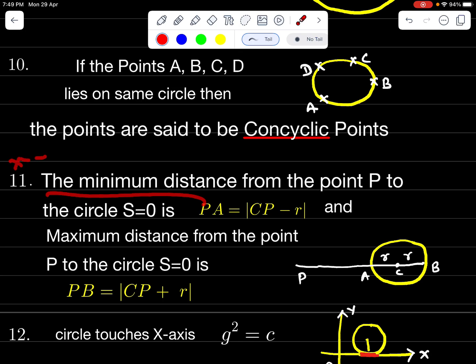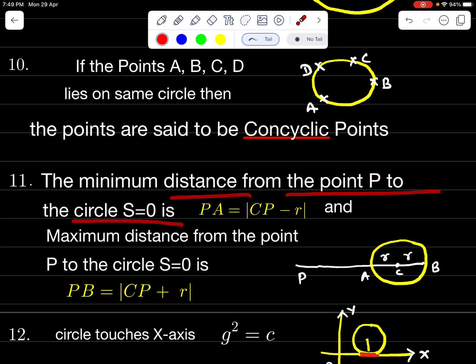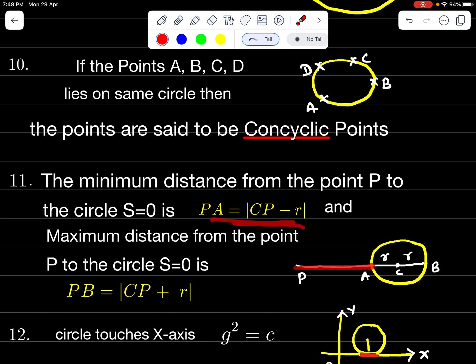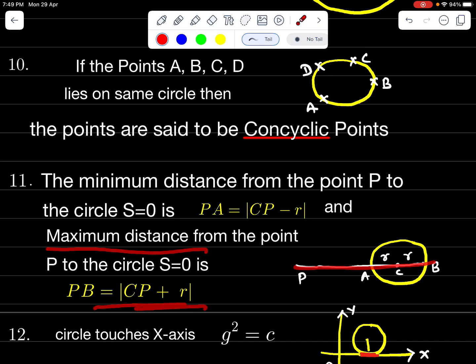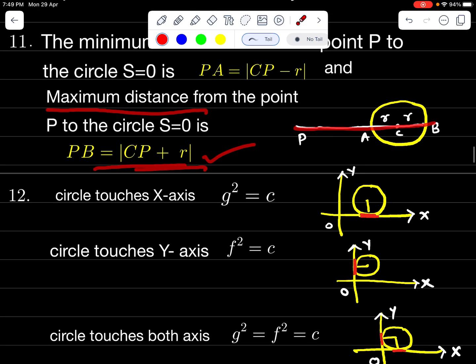This is a very important formula. The minimum distance from point P to the circle S = 0 is PA = |CP| − R. The maximum distance PB = CP + R, where R is the radius and CP is the distance from center to P.